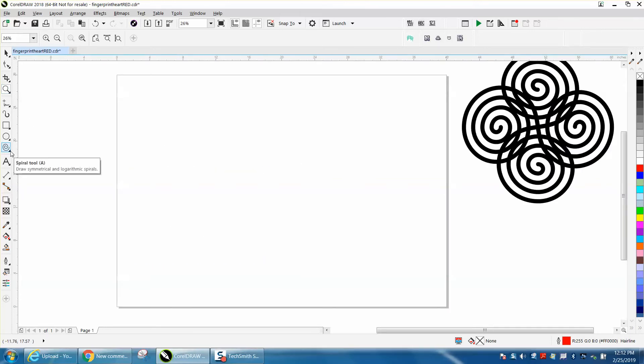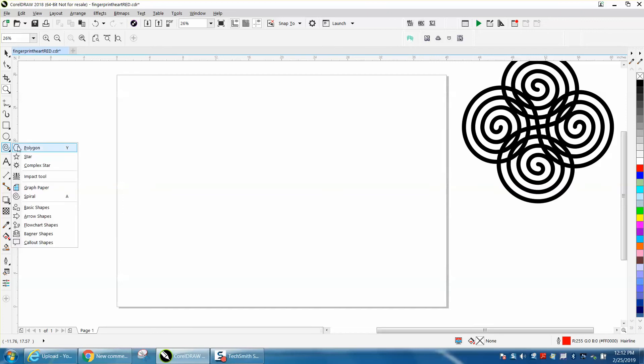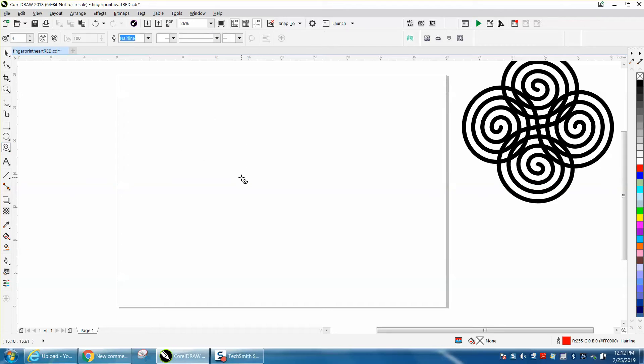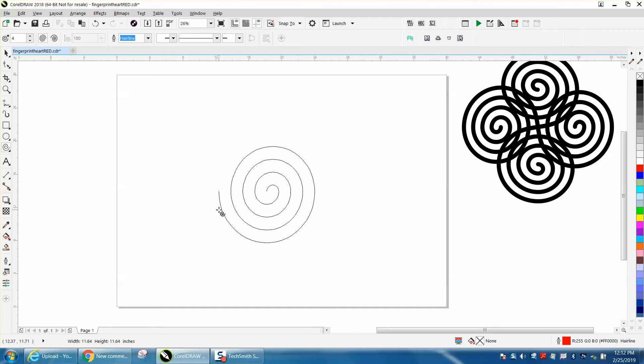So the spiral tool, which is underneath your polygon tool, and if you'll just type in the letter A when you don't have the text tool picked, it'll give you the spiral tool. So that shortcut is A. Hold down the control button so it will be equal. And this is what really started this because I thought I'd show you how to make this line thicker.